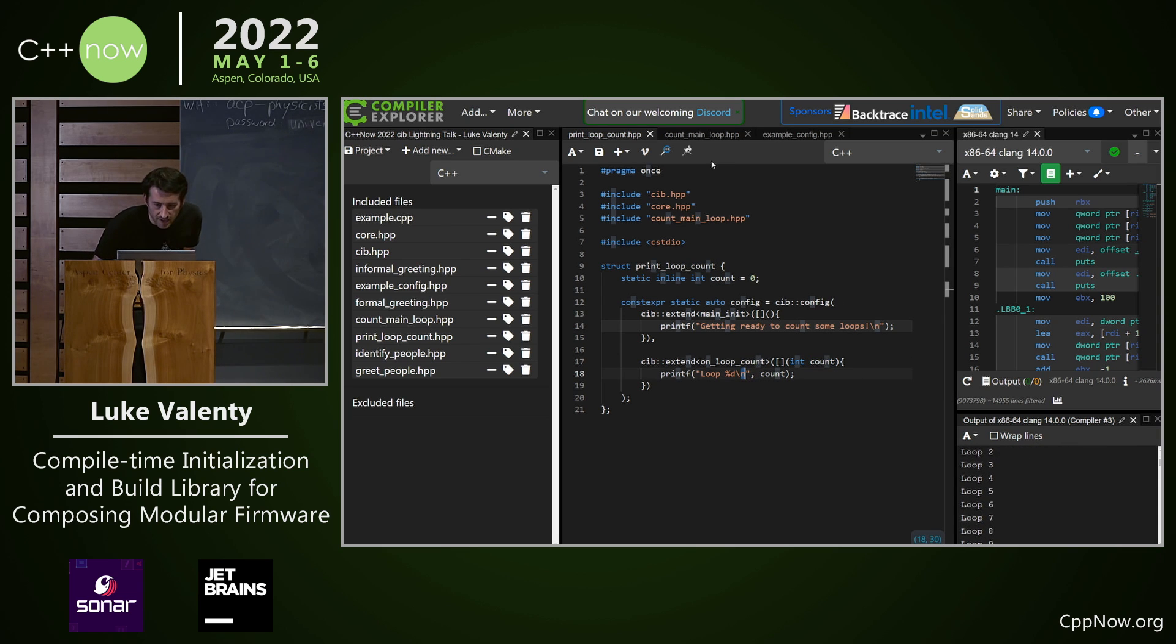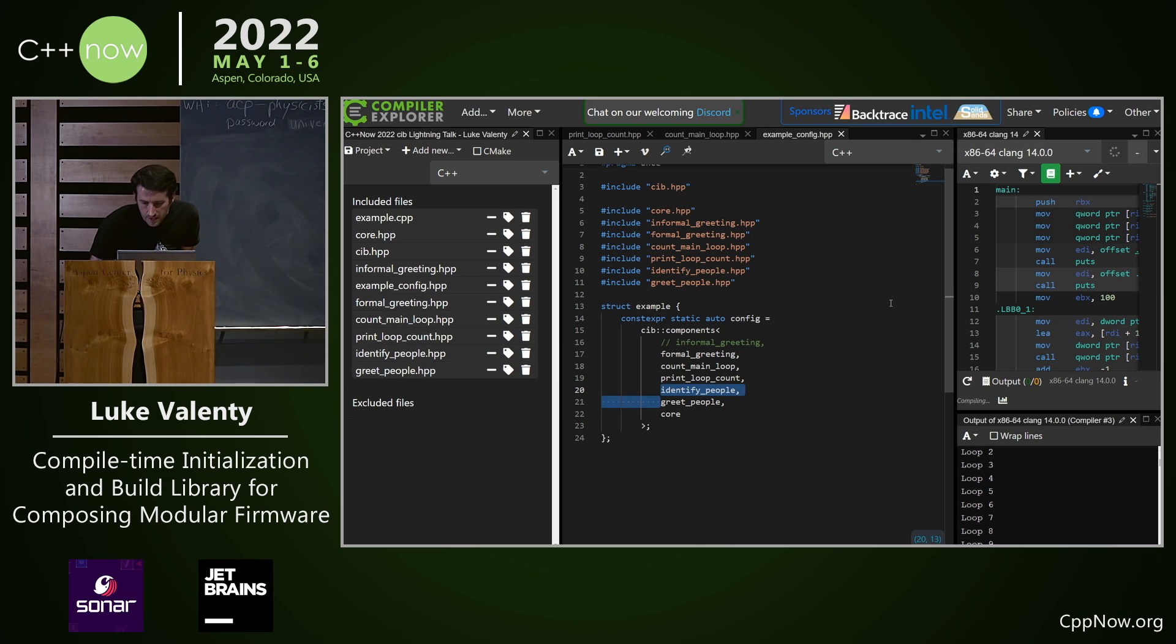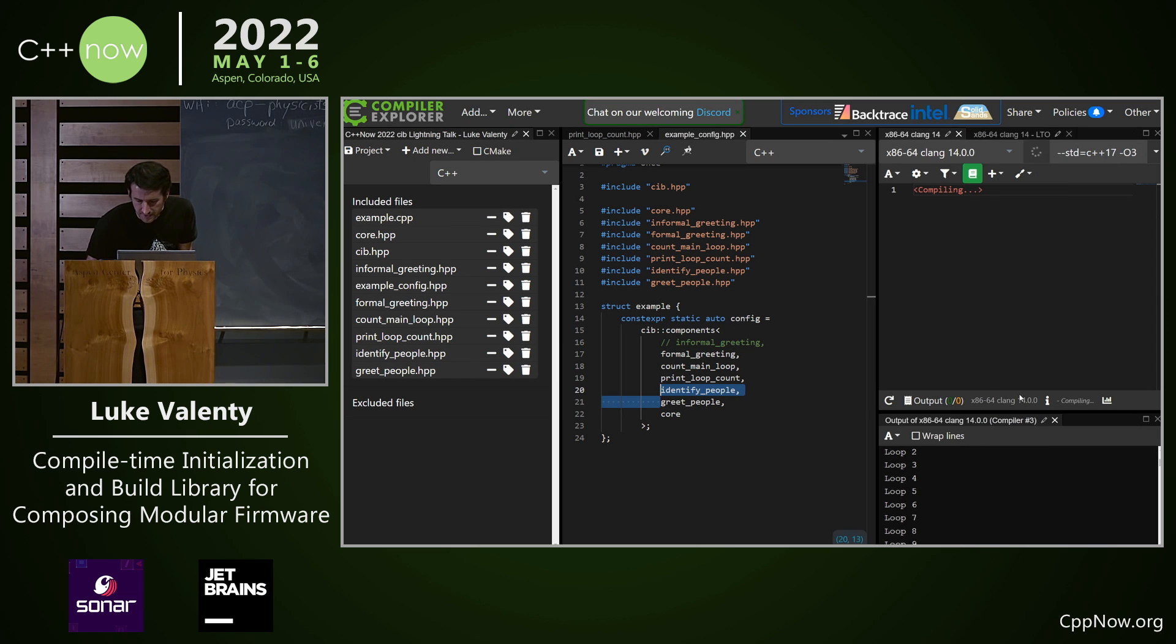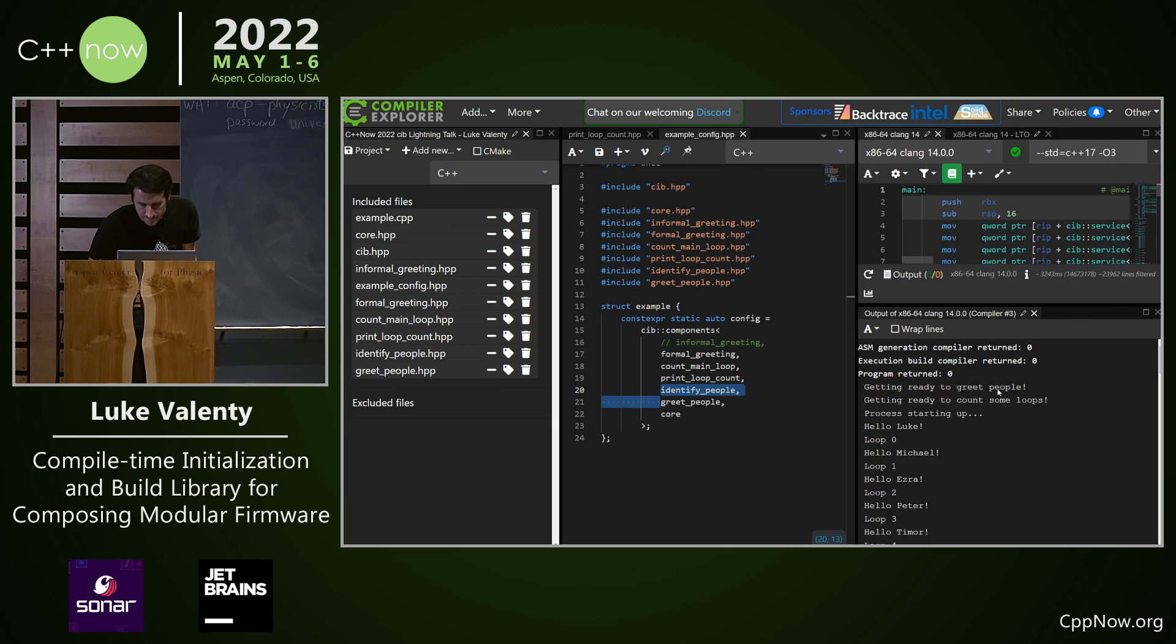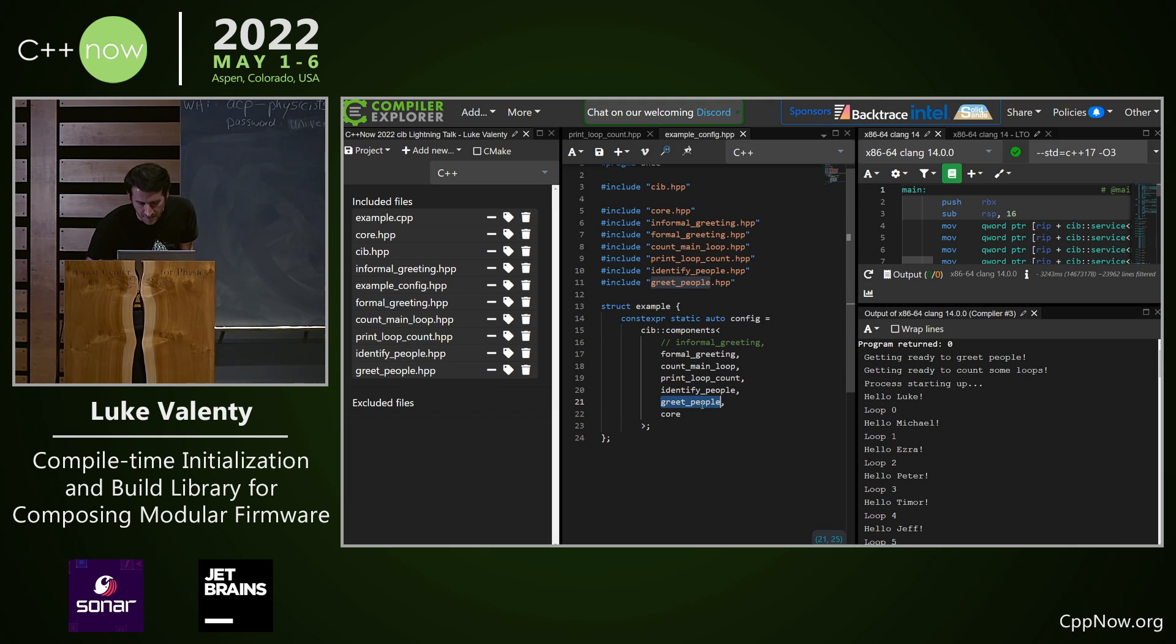We can keep building up our system by adding more and more components and these components are exporting additional services that can be extended. There's another component that we added to identify people and then another one to greet them.